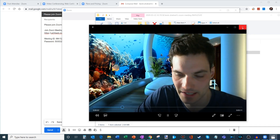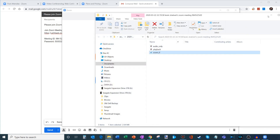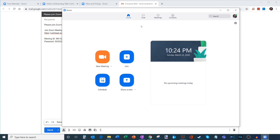Within Zoom, once you install it, you also get a Zoom client on your computer. You could either start or join a meeting from the website, or come directly into the client to create a new meeting or join a meeting. You also have the ability to schedule meetings as well — lots of stuff you can do directly from within the client.